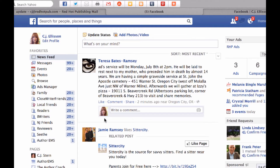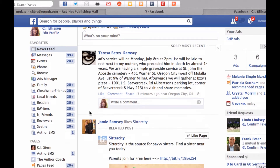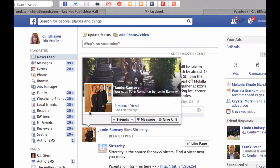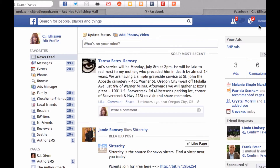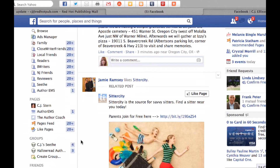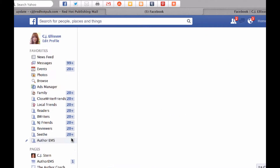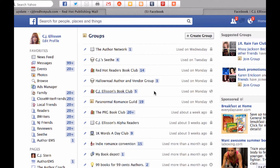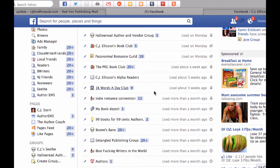Hi, this is CJ Ellison and we're back again with today's lesson, which is going to be how to set up a group. Starting from my home feed — the home page newsfeed wall — I'm coming down here where it says Groups. I'm going to click More. Immediately the page comes up with all the groups I'm a part of.